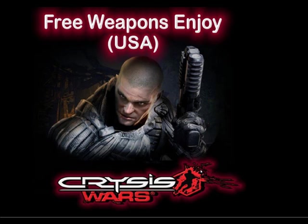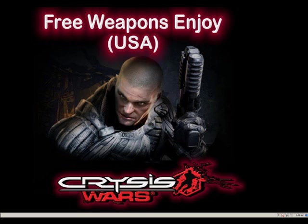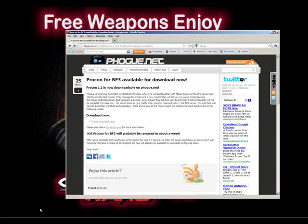Hi, this is FWE On Time from the Free Weapons Enjoy USA server. Today we're going to show you how to set up Procon so you can admin your Battlefield 3 server.